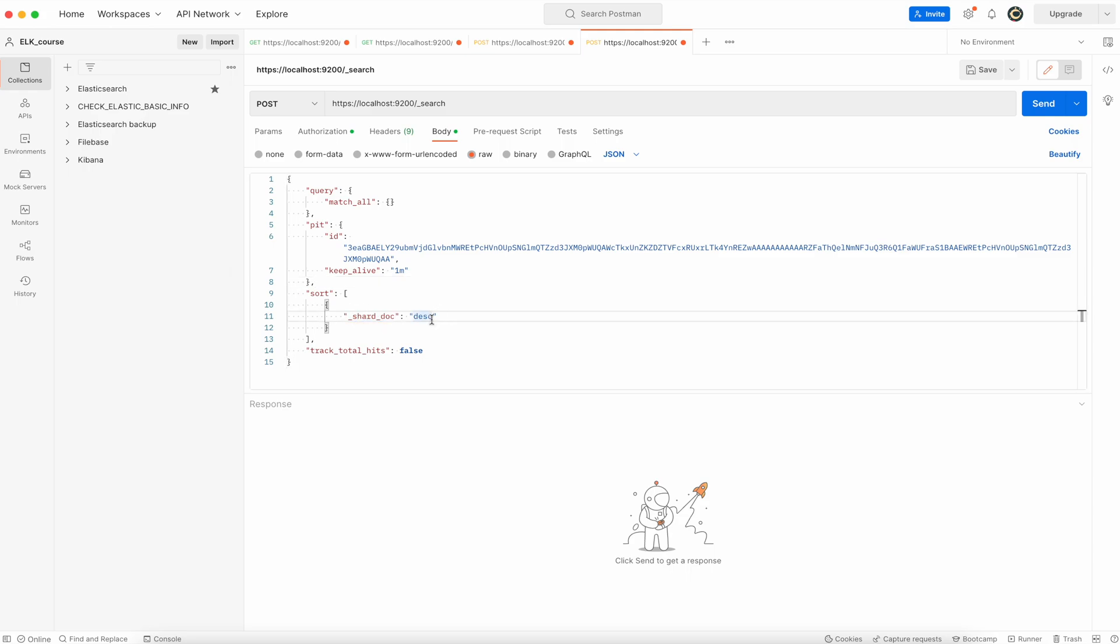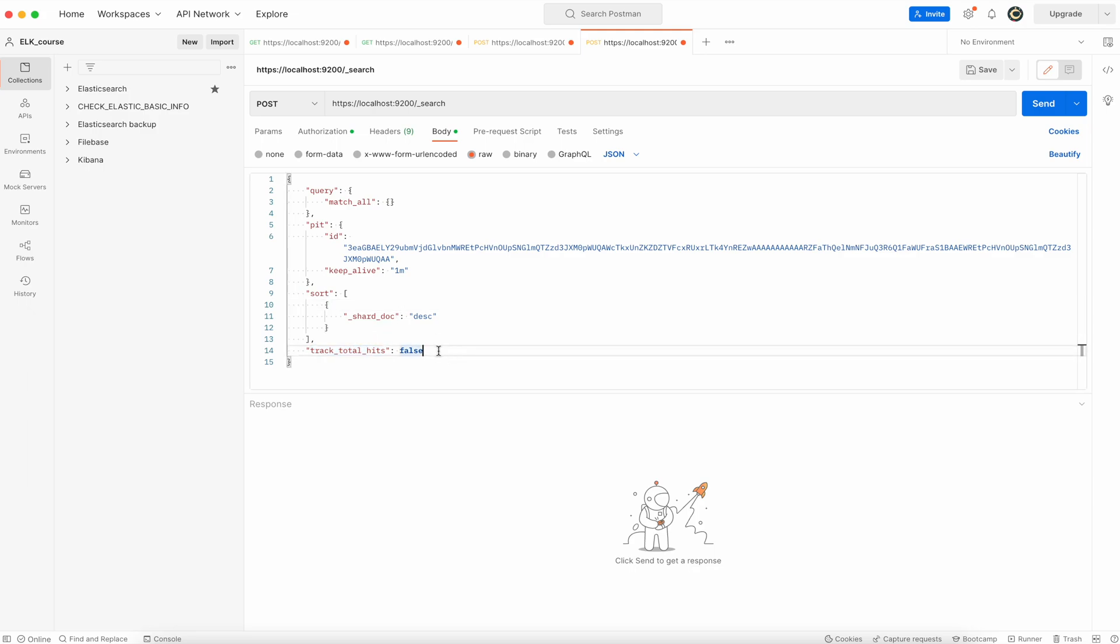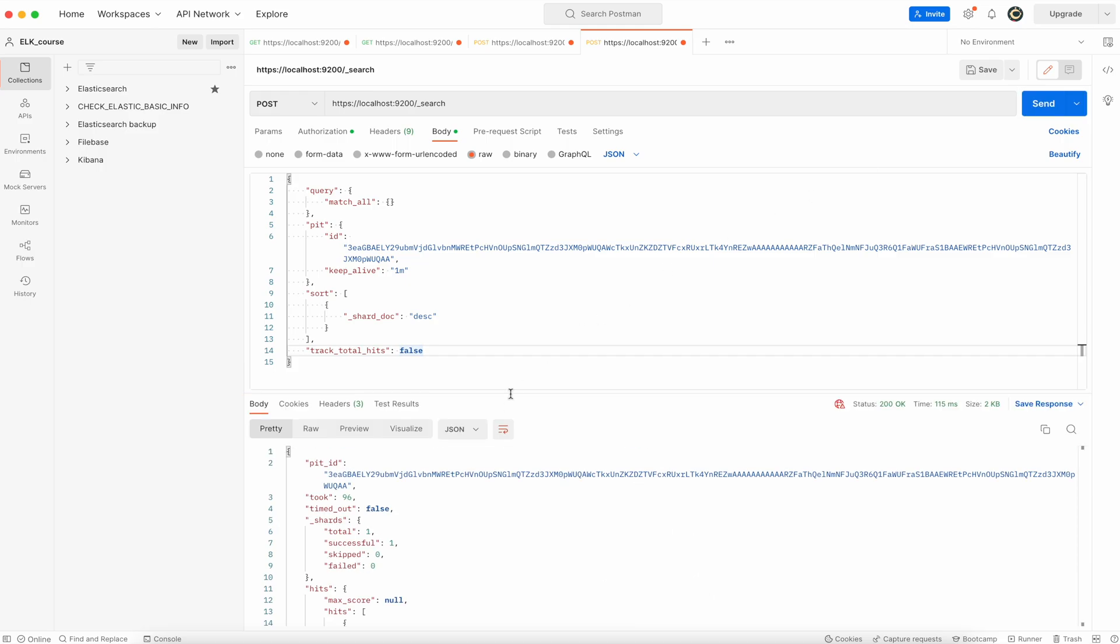Sort shard doc is a default one but you need to specify it here because otherwise in the response there will be no sort element and that will not allow you to put it in the search after the value of sort. Track total hits as false so it will execute faster. Run it.